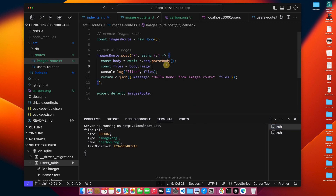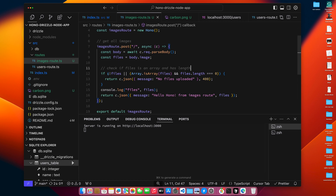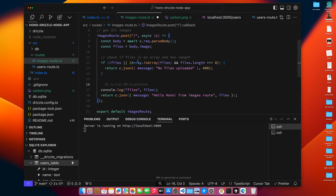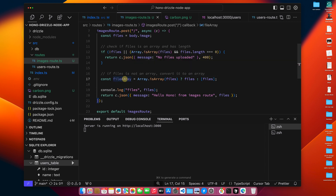The next step is to get the data — we need to read the file into a buffer and then save that buffer. Since you can pass an array of files in, we need to loop through them and process each one. First, we check if files exist: if we don't have files or the array length is zero, we return 'no files uploaded'. Next, we ensure we're always working with an array — if the value is already an array, pass it on; if not, wrap it in one.